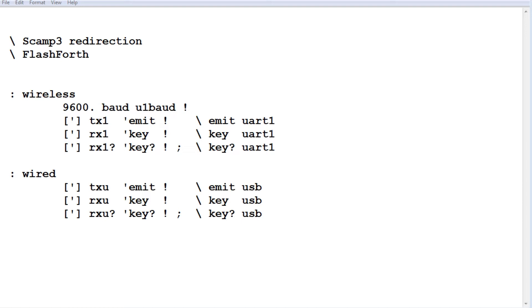Here's the code running on the SCAMP3 board for redirection. And it's written in Flashforth. And it's pretty simple. We only need two words. The first word is wireless. And the second word is wired.